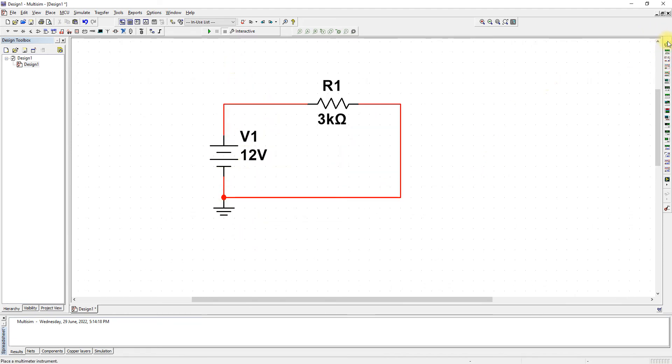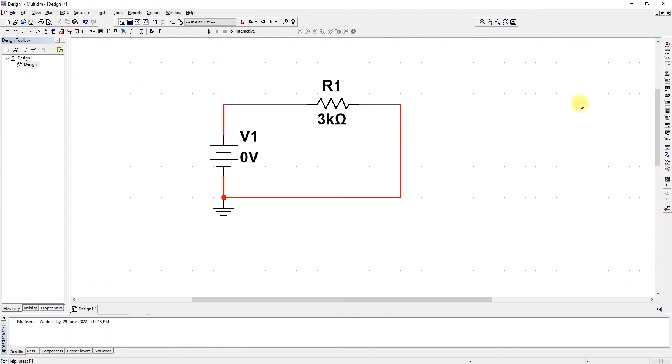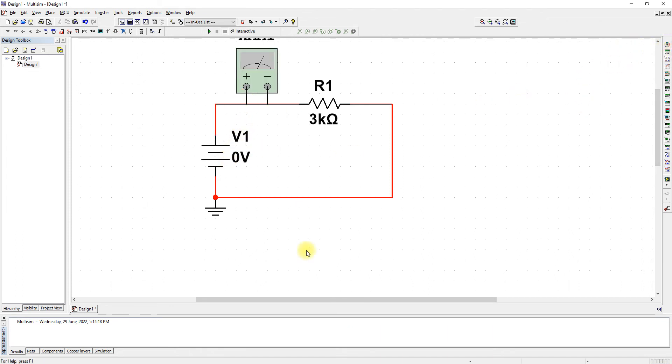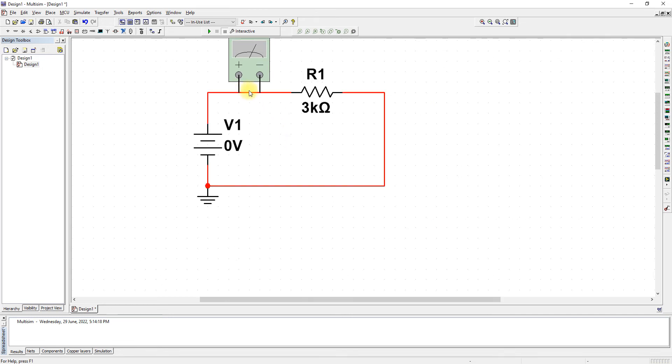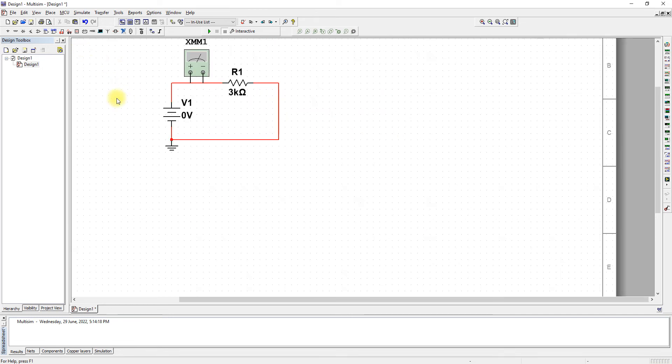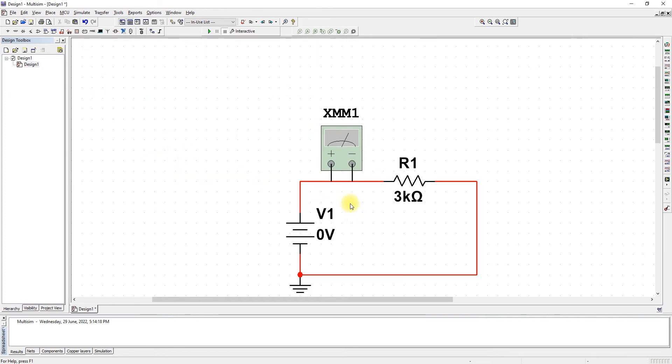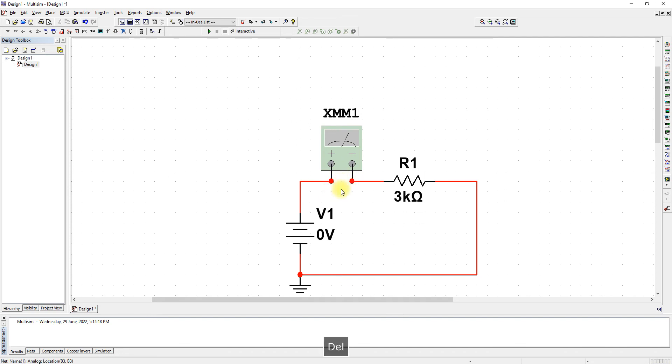Now let's perform the connection. We need an ammeter and a voltmeter, so let's begin with zero volts so that you can see there is no current value. When you want to measure current, you measure it in series with the resistor. You need to delete this or else it will short.